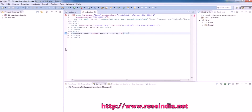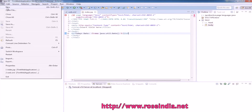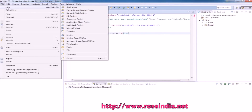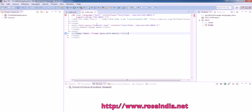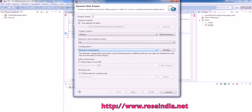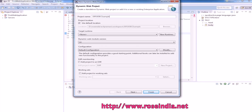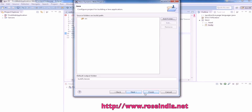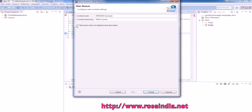In Eclipse, we will have to create a web project. So, File > New > Dynamic Web Project. Name it JSP JDBC Example. Next, generate the web.xml file and finish.